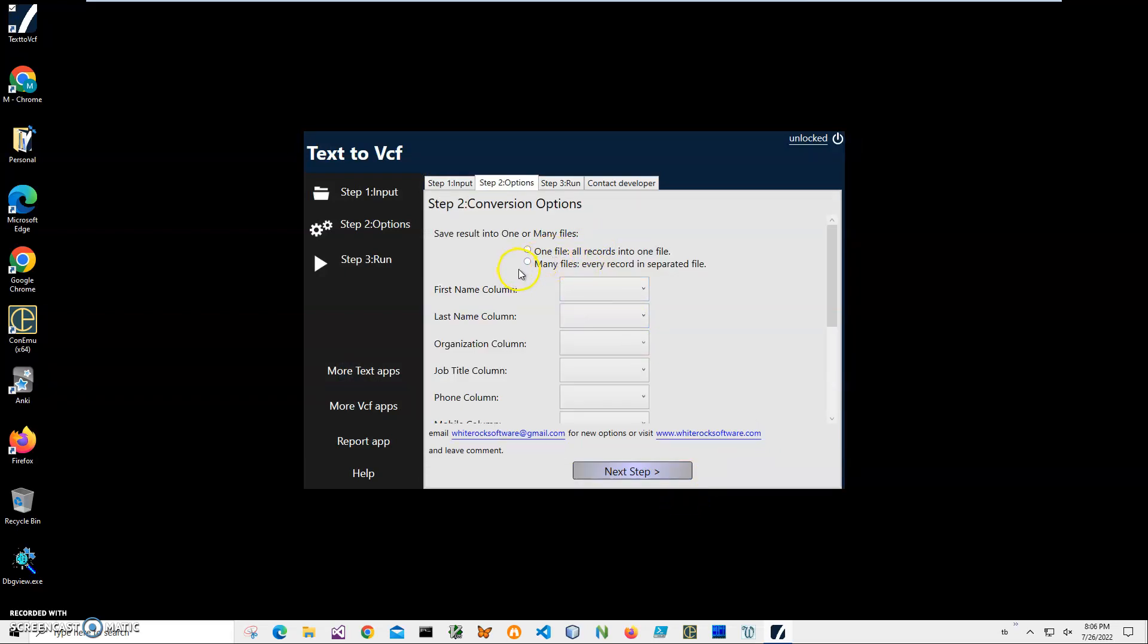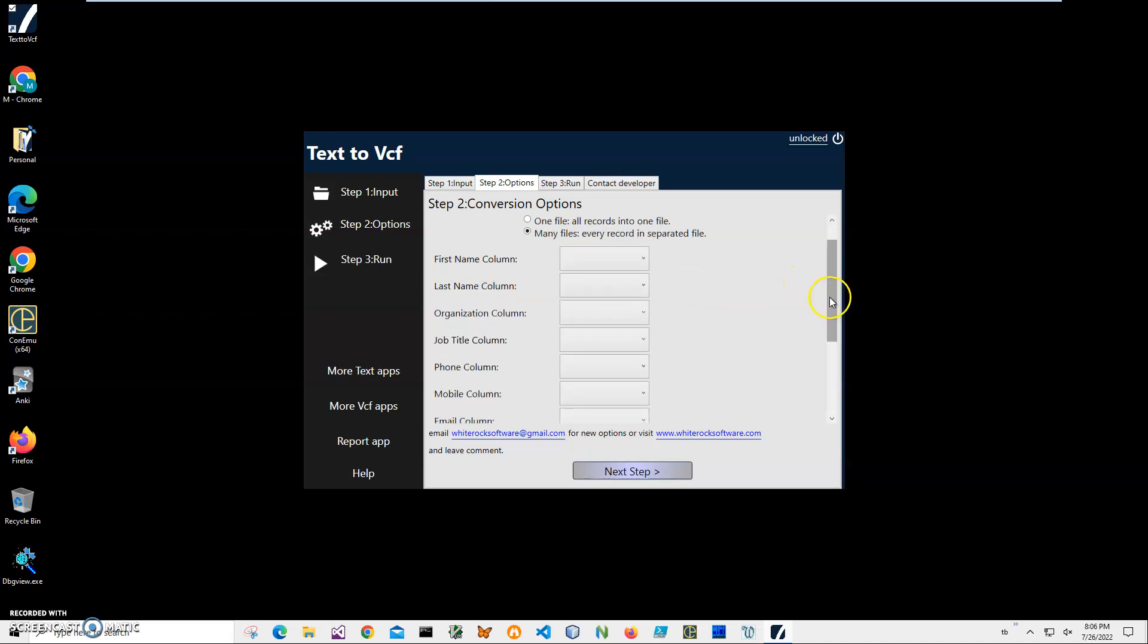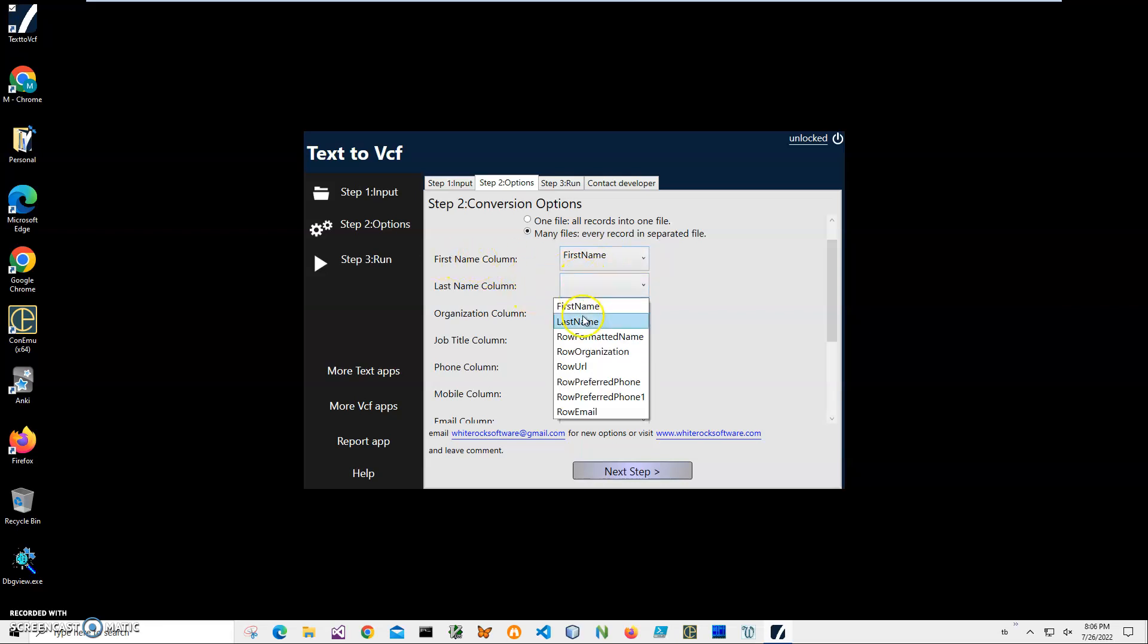In step two, I'll specify if I want to have one file or many files. Let's select many files, so it creates many VCF files per record, per person. Next, I will have to map between VCF columns and columns in my text file.